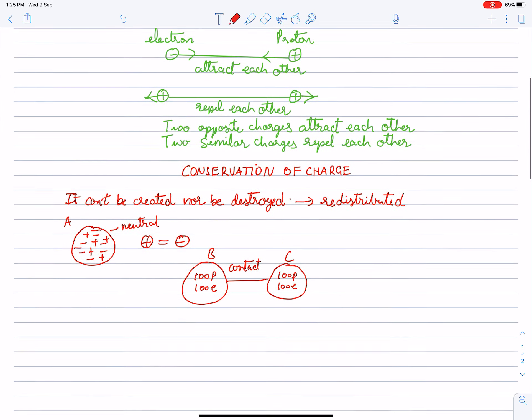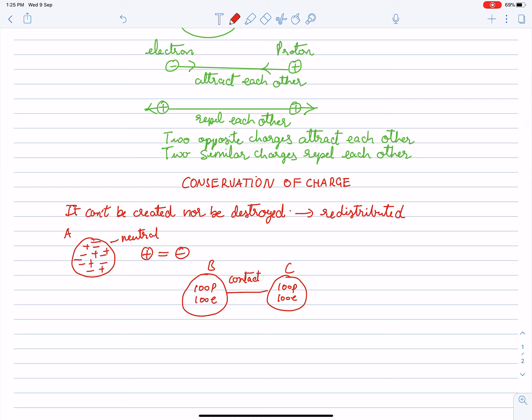Now we will move to conservation of charges. Conservation of charges simply says that charges can't be created or destroyed — they are only redistributed. In everyday surroundings you don't feel any charge on a body because the atom is electrically neutral; the body is electrically neutral, with equal numbers of protons and electrons.